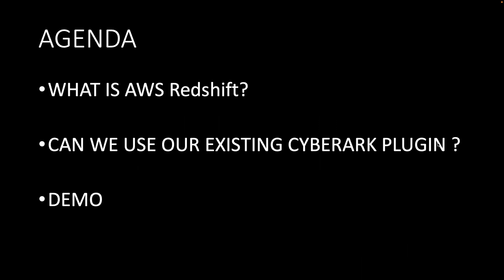This is a brief agenda. What we're going to discuss - we'll be spending the majority of the time doing the demonstration and looking at the configuration. First, we'll try to understand what is AWS Redshift. Then we'll see whether you can use any of CyberArk's existing plugins to manage AWS Redshift credentials. And last but not least, we'll be looking at the workflow and jumping onto the demonstration.